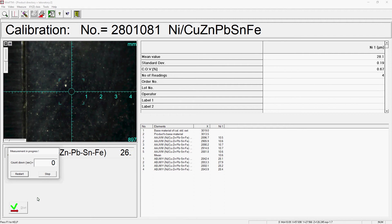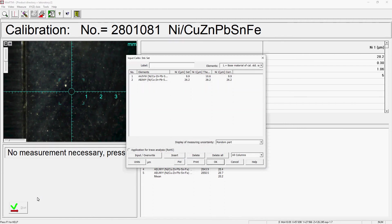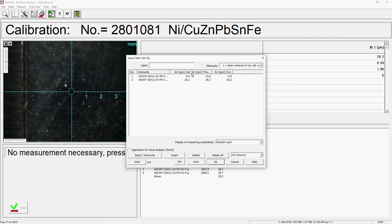In the final step of the calibration, you assess whether the measured values match the certified values. This is very important, which is why special care is required here. Basically, 3 columns are displayed per quantity to be measured.